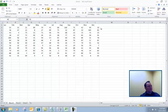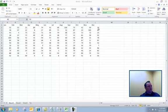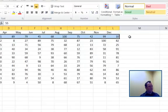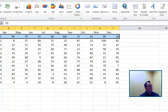By looking at this here, to create a Sparkline itself, all I'm going to do is highlight the series of information I want to create a little data set for. Once it's selected, then I can come up to the Insert tab.